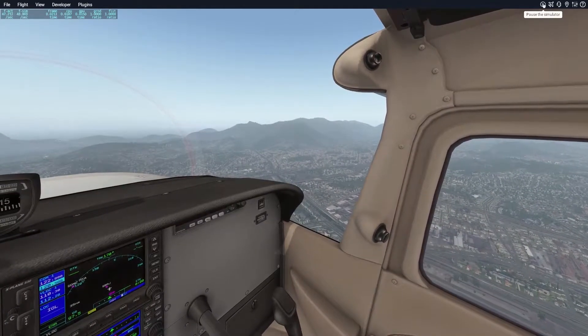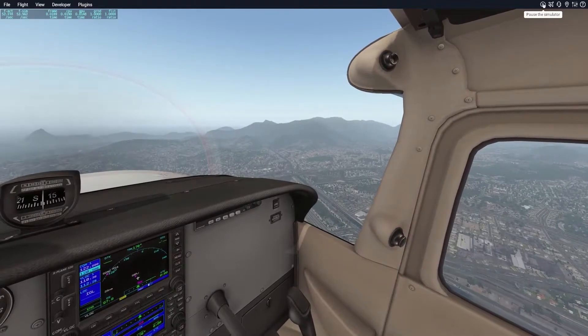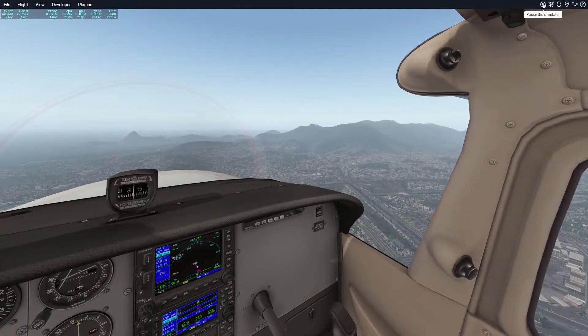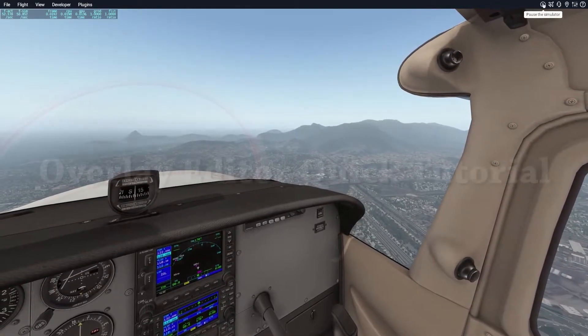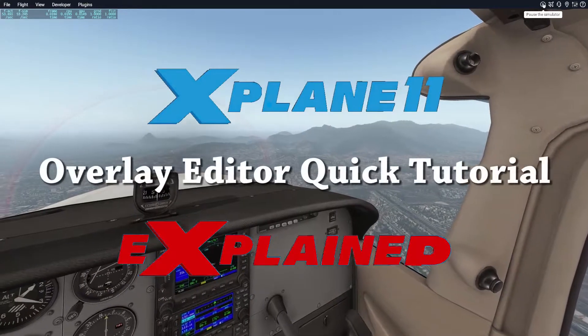Hello everyone! Today I'm flying into Rio for a bag of cocaine and a ladyboy who let me snort it off her taint. Before that, we'll take a quick look at Overlay Editor.